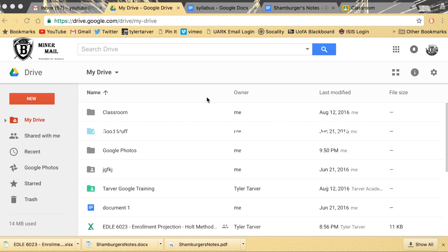What is up ladies and gentlemen? Okay, I want to show you how to have your docs offline.